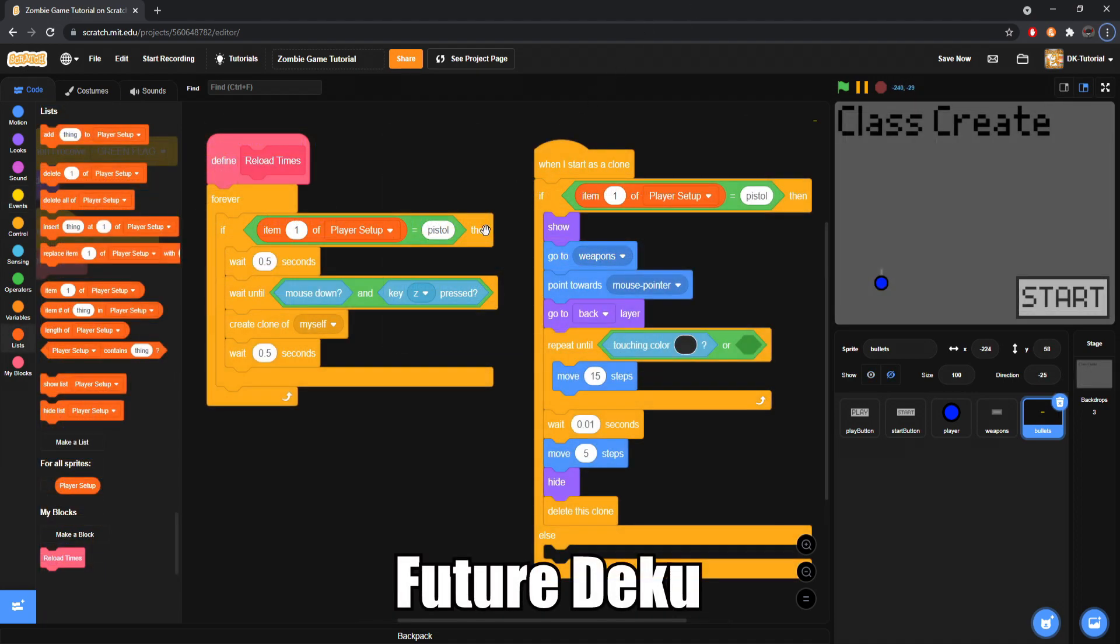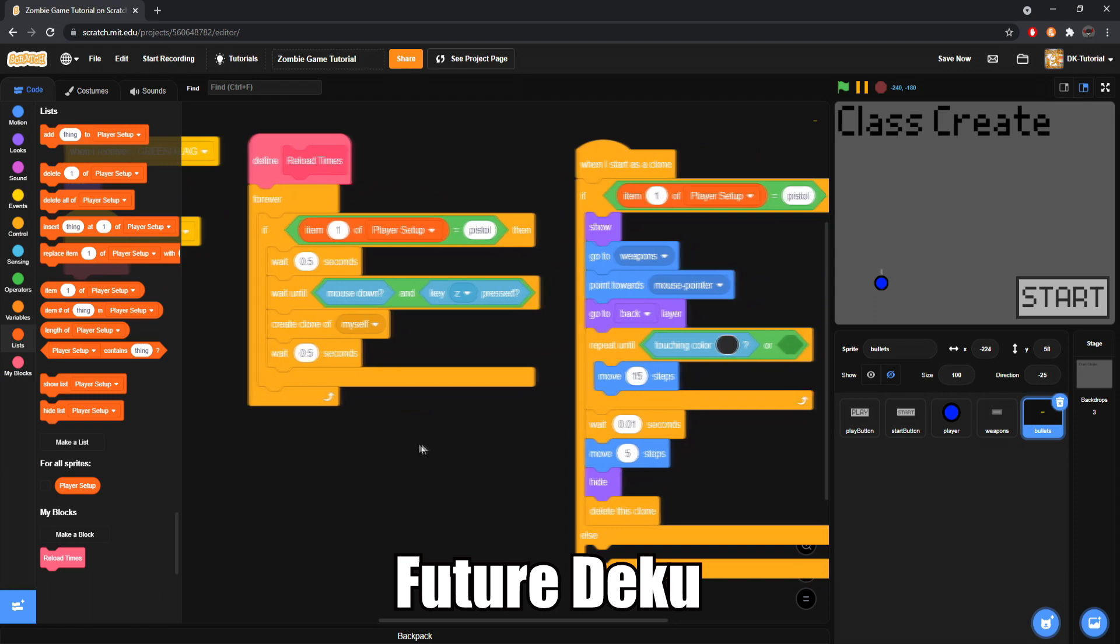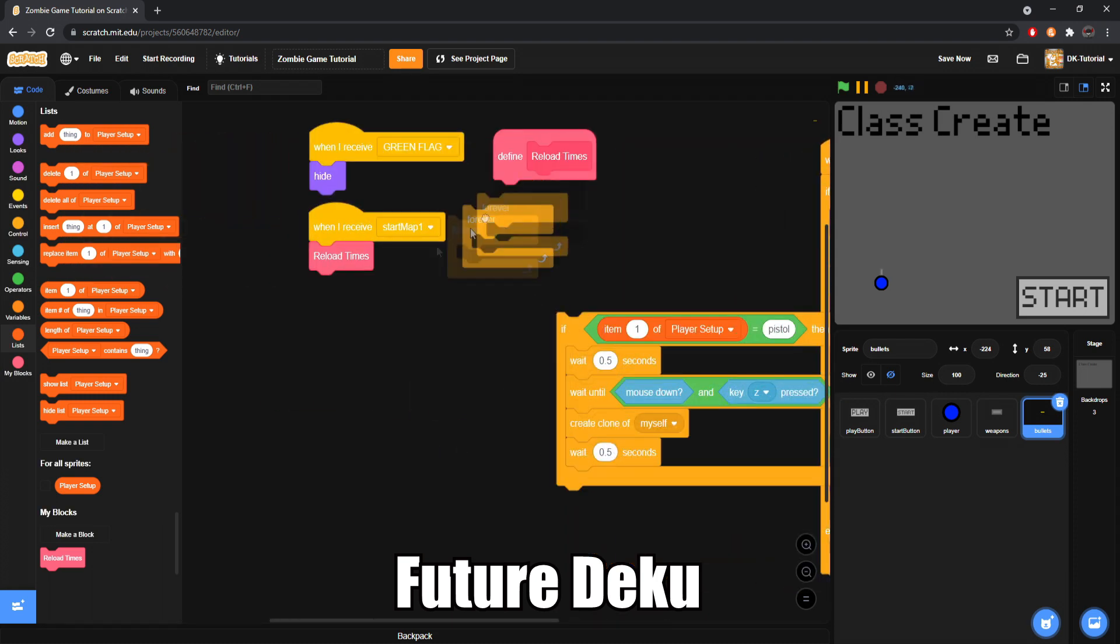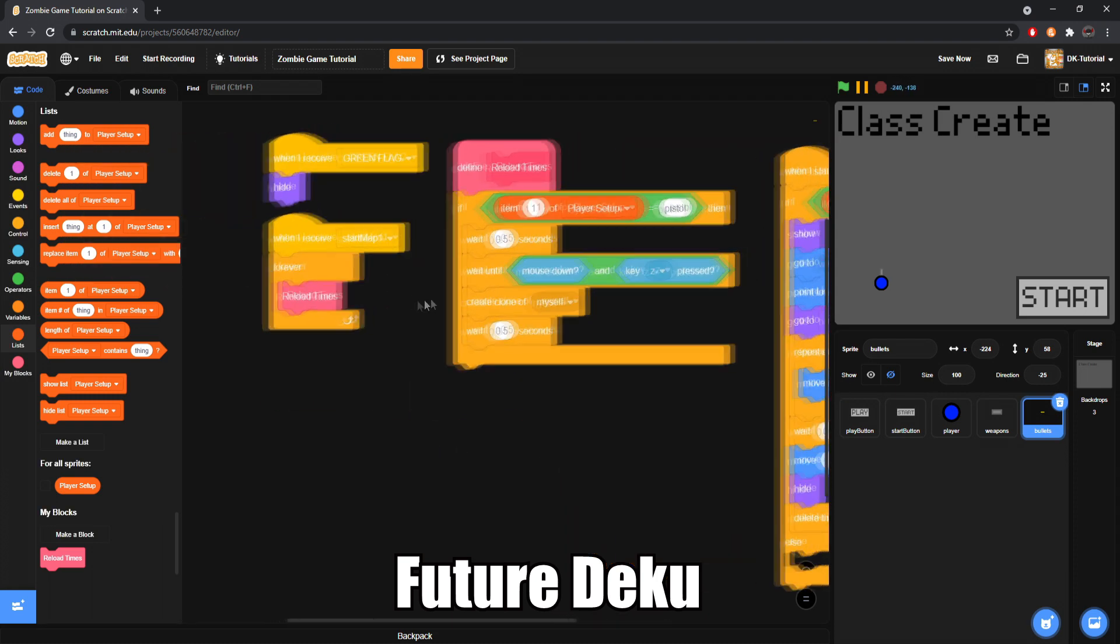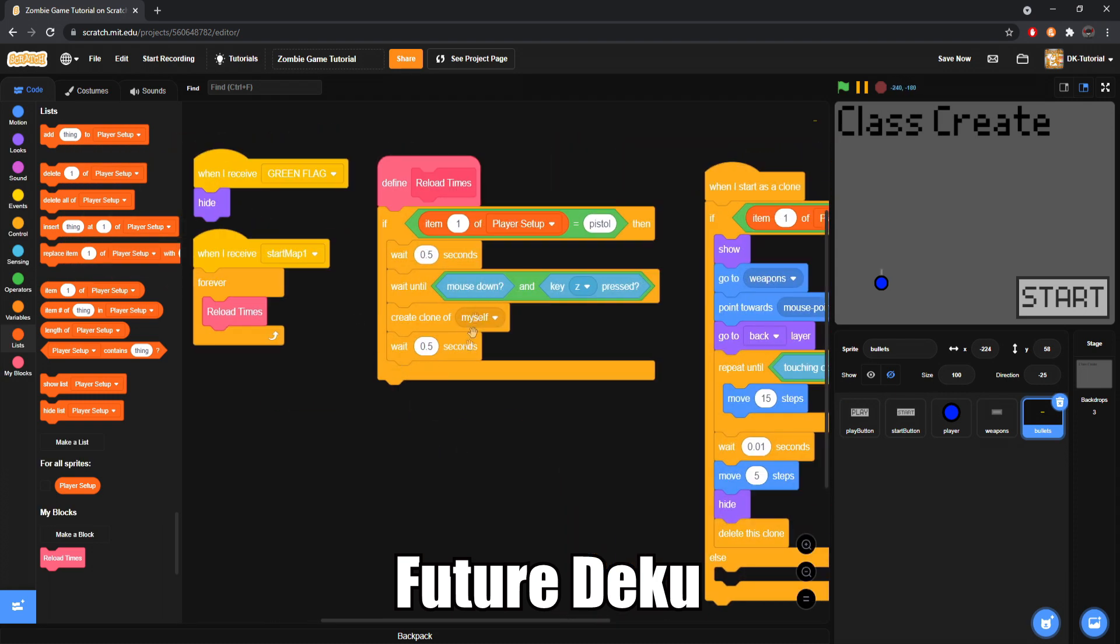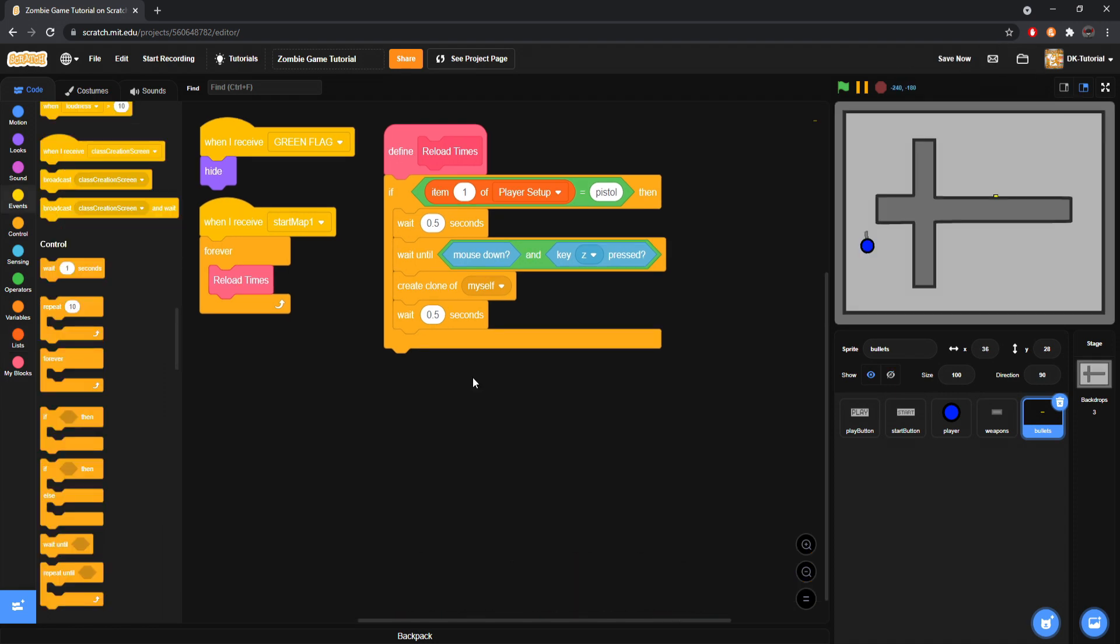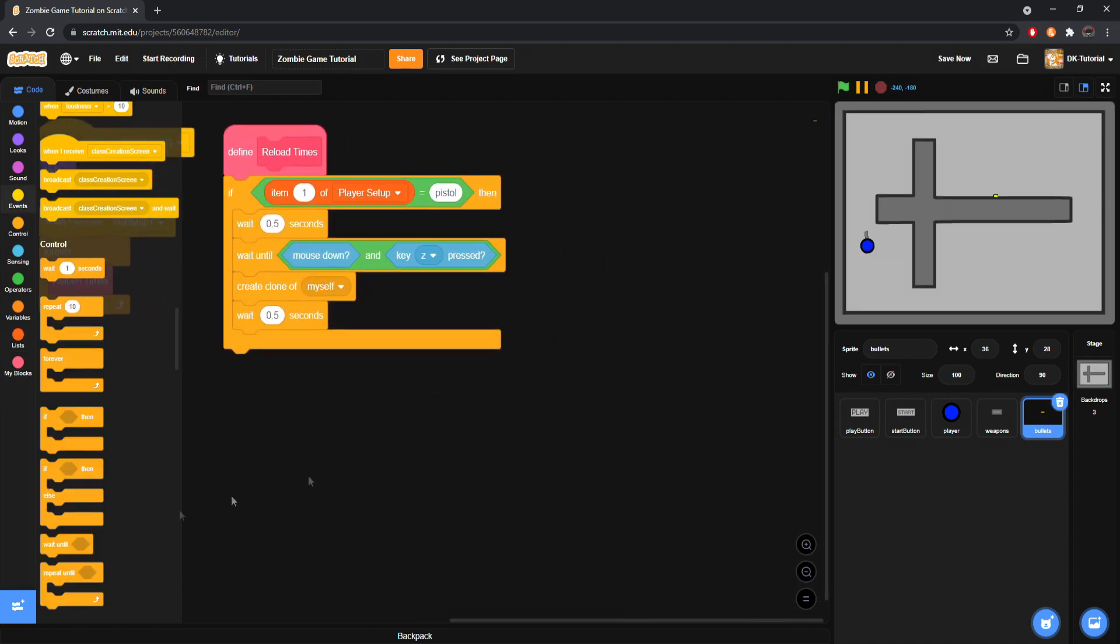I personally figured out what my issue was. My issue is that I have an and, meaning I have to have my mouse down and z pressed. Make sure this is an or, not an and. That's very important, very small mistake on my end, messed me up entirely. Understand, awesome. Now what we will do is set up what happens when we start a clone.